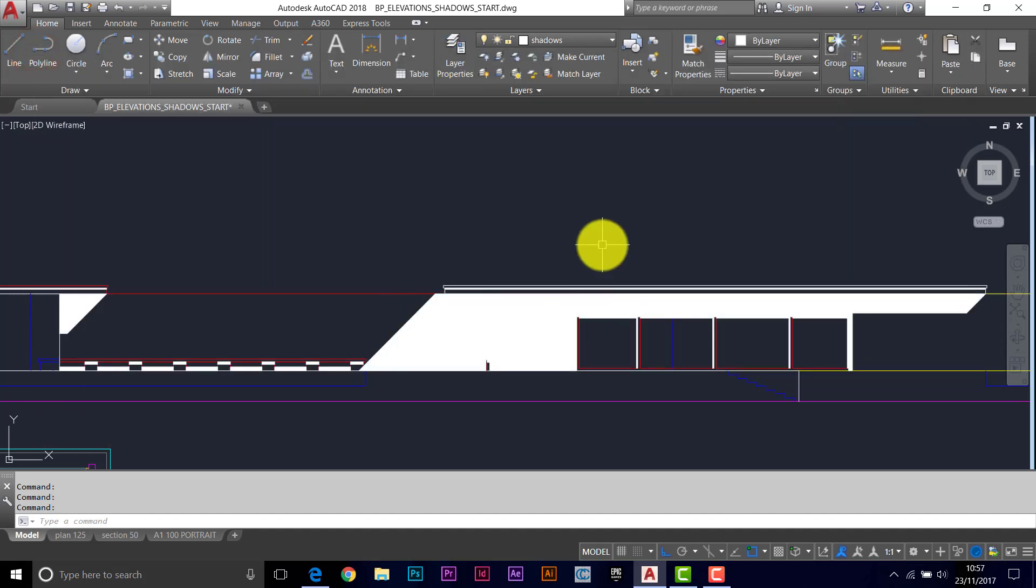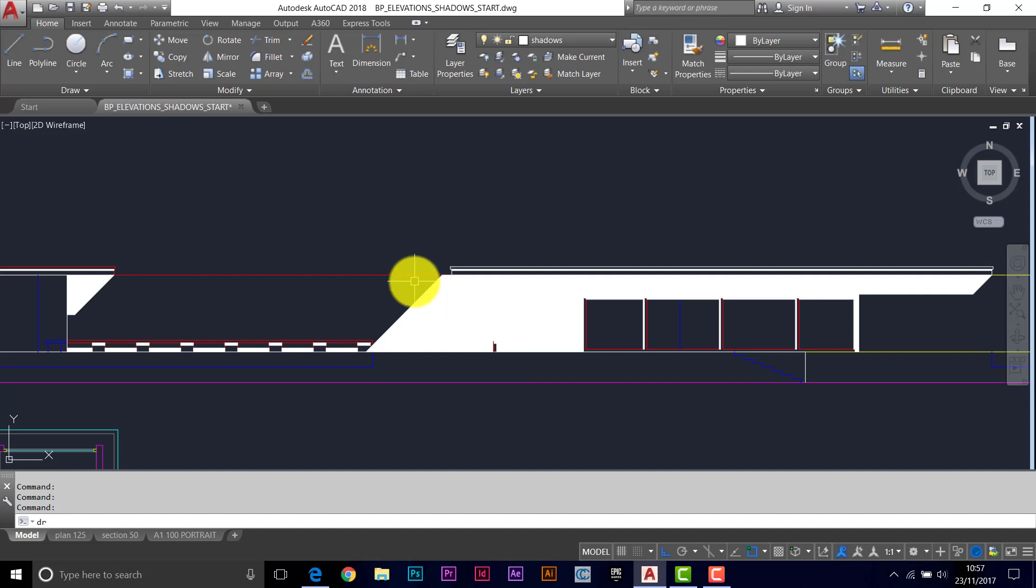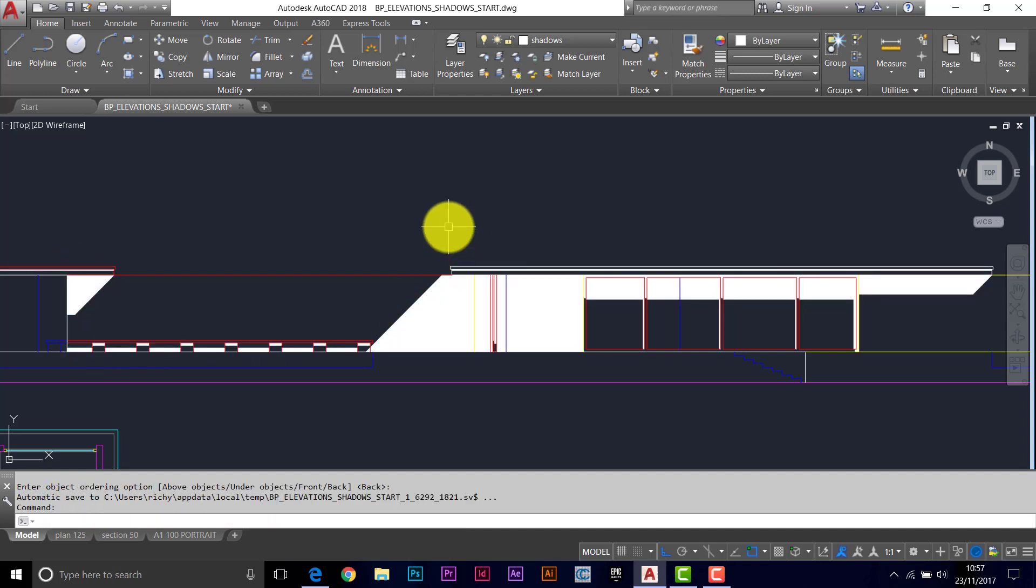And this will only show up when we print the file. We should send these to the back though. So use the draw order command, pick your shadow areas, return twice. So we see the line work on top.